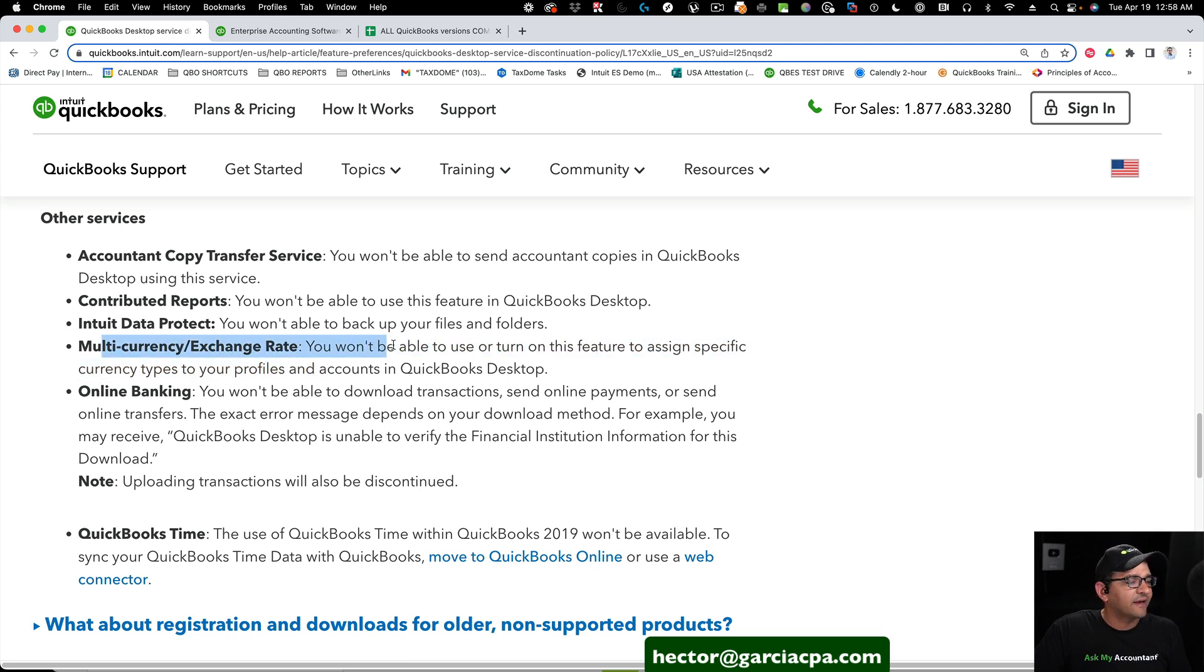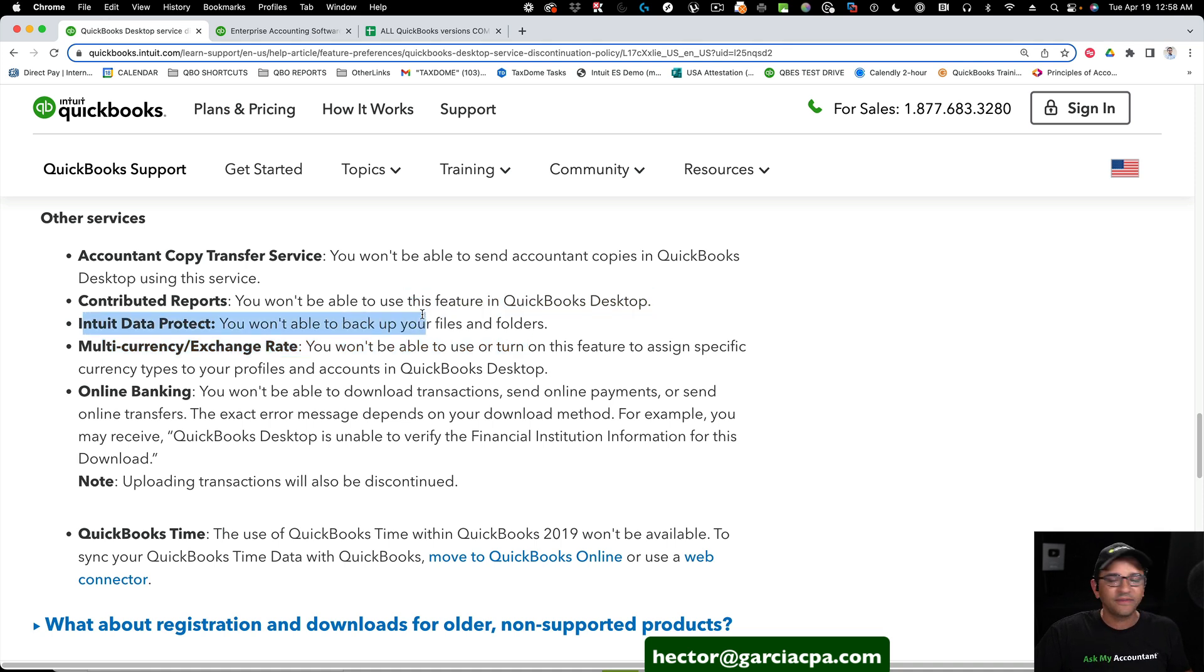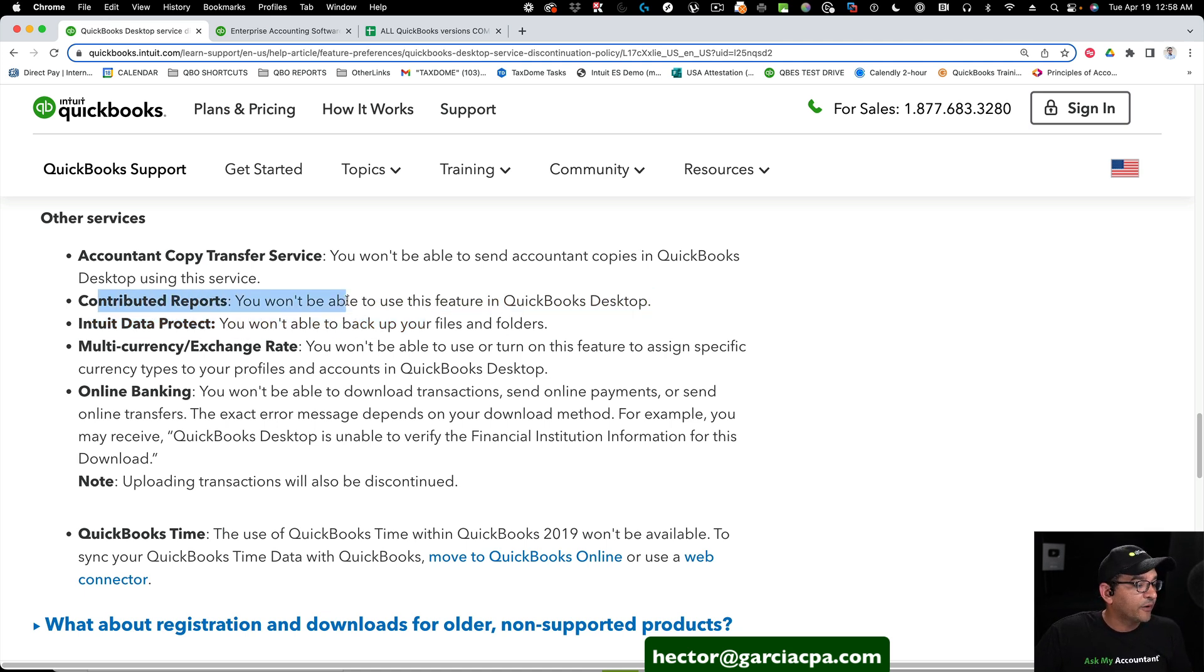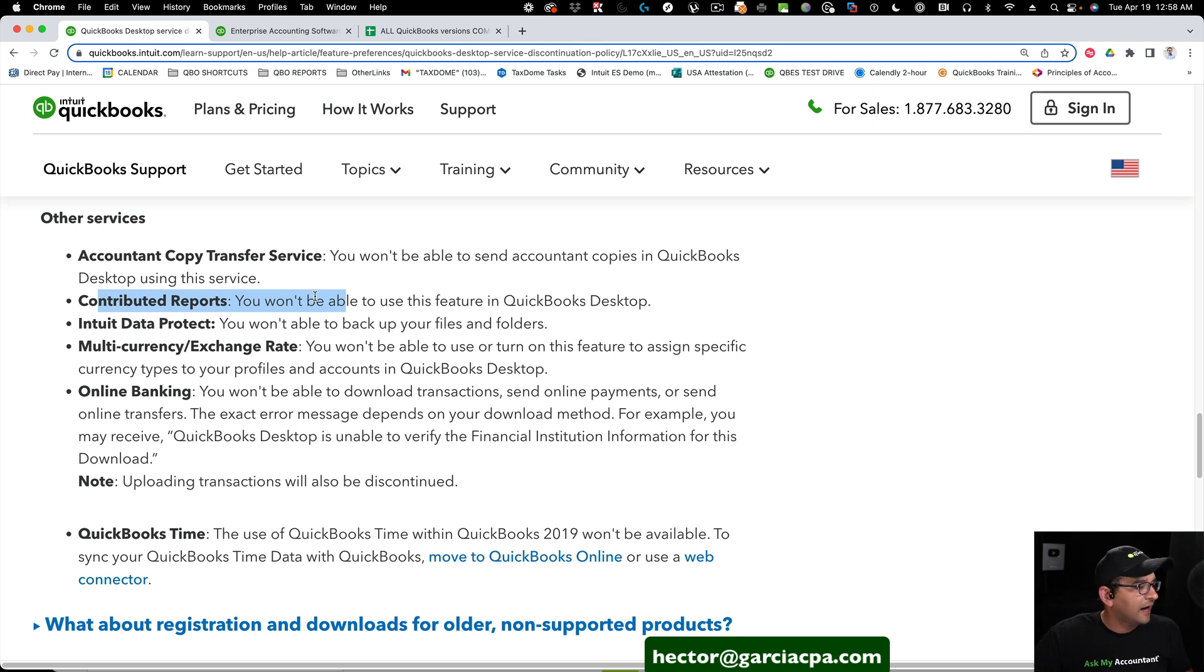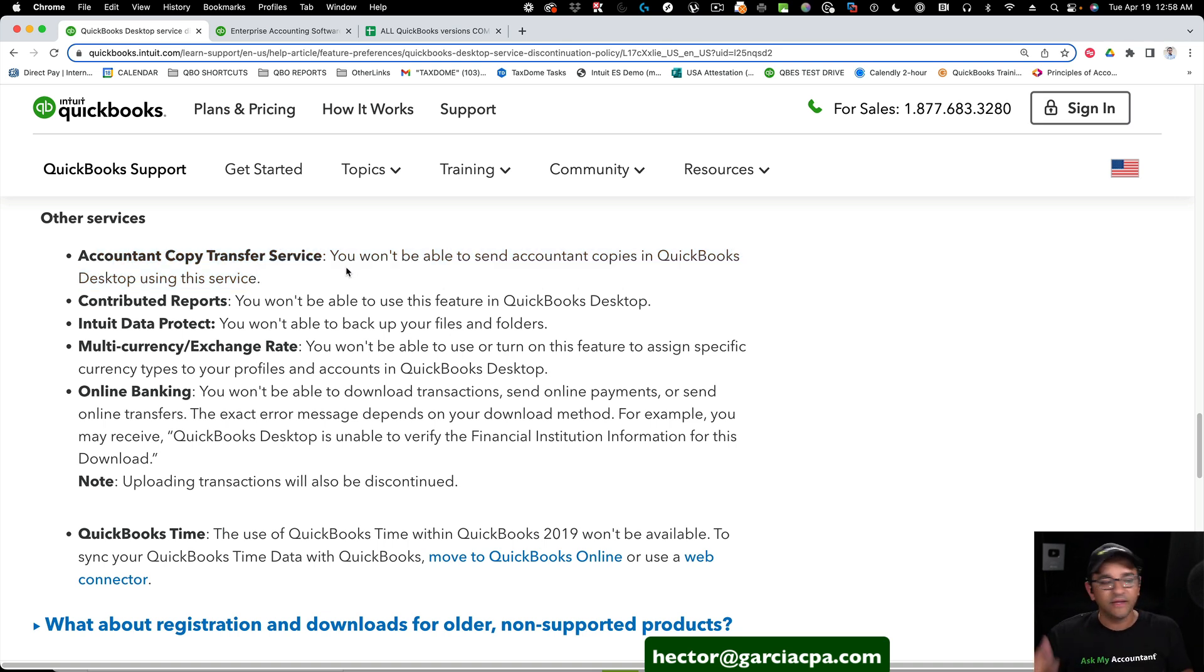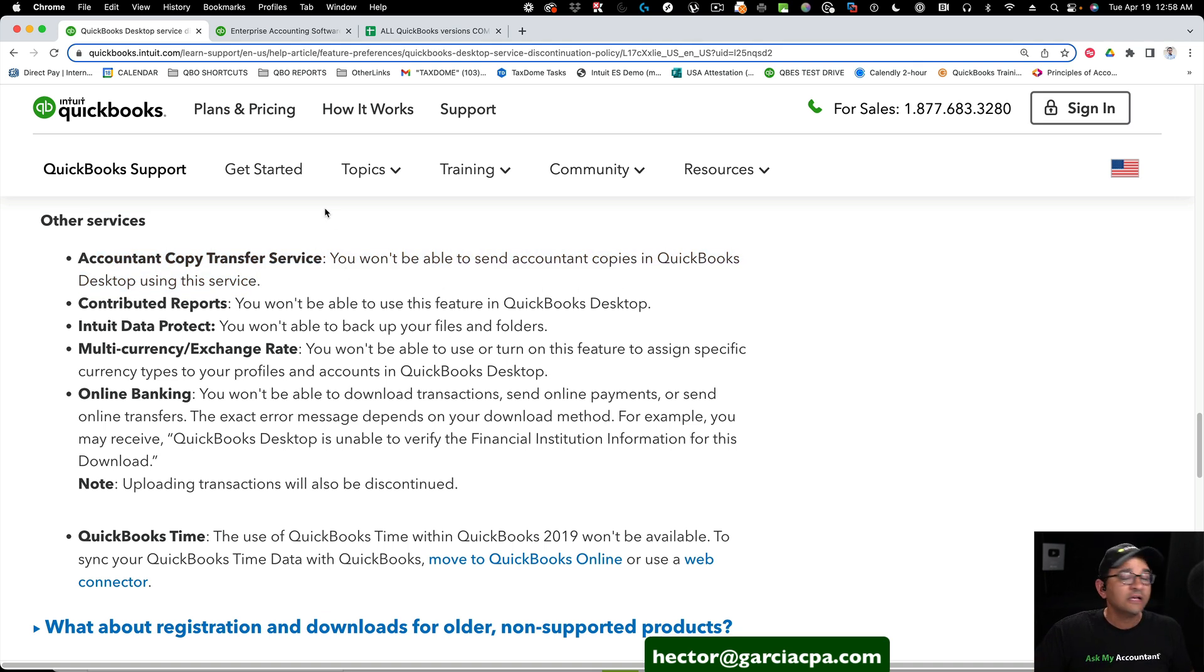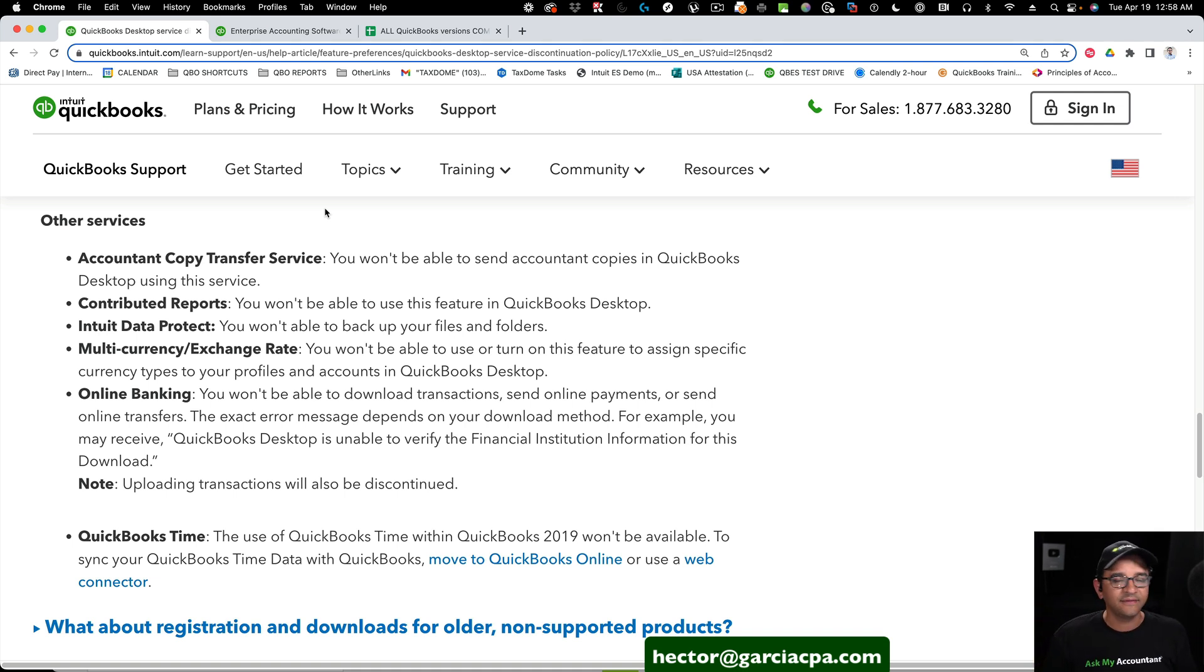There's a couple other things here, like an update to multiple currency, Intuit Data Protect, which is a backup service that QuickBooks used to offer, contributor reports, or if you want to download reports from other users that they contribute to the user base, and the accountant's copy, if you're working with someone that uses accountant's copy. So that's, in a nutshell, what will happen to your QuickBooks Desktop 2019.